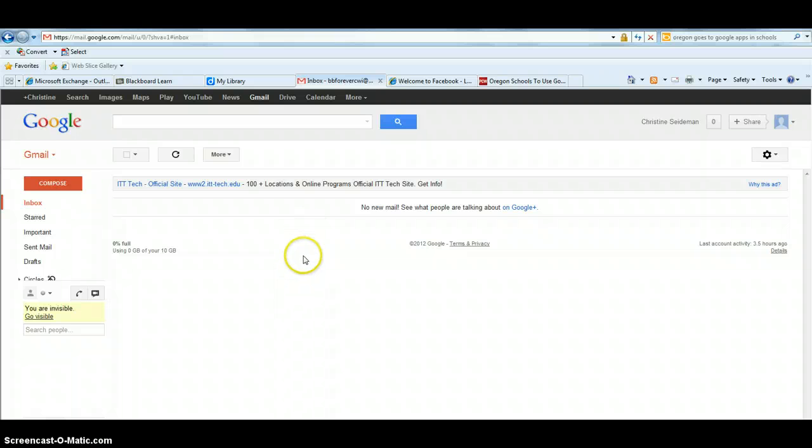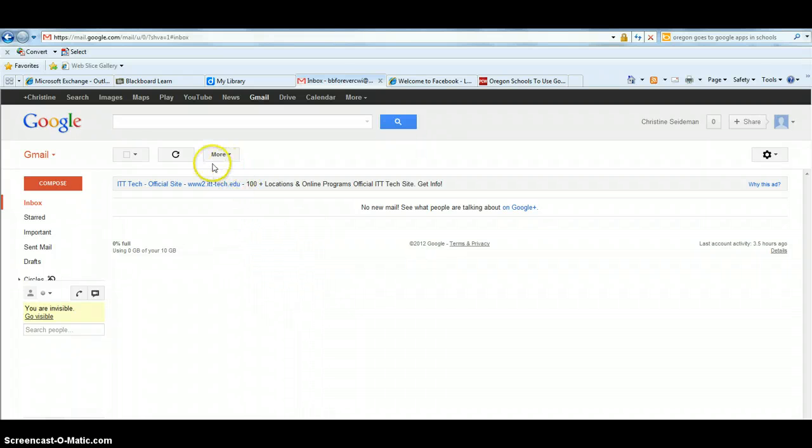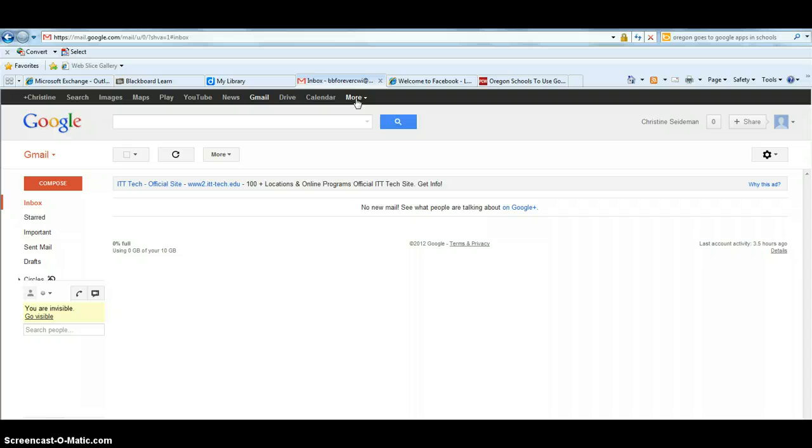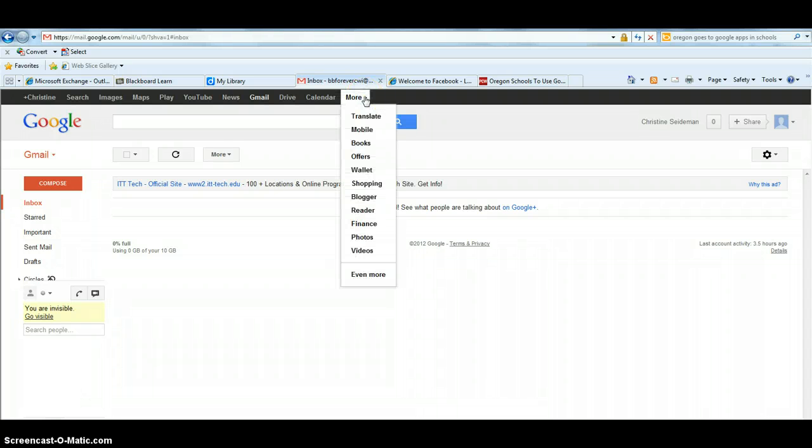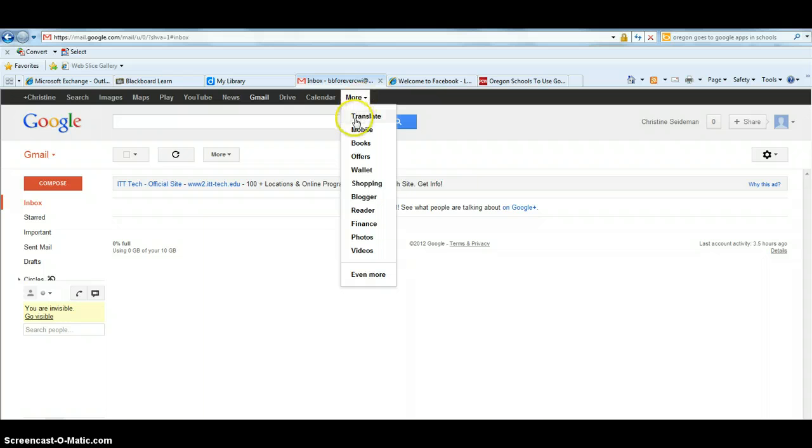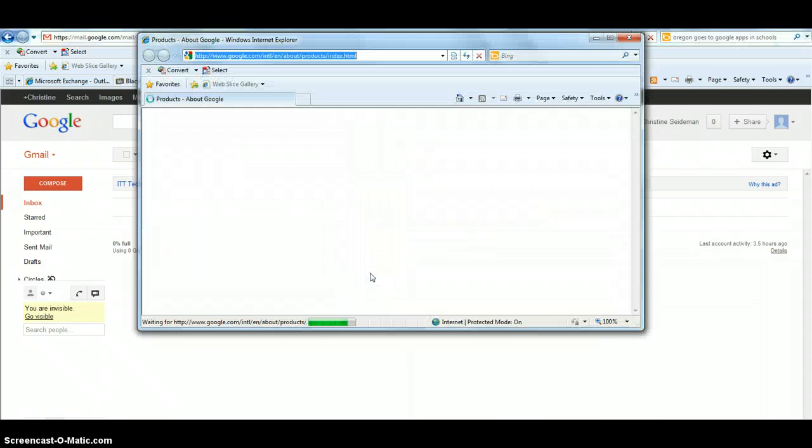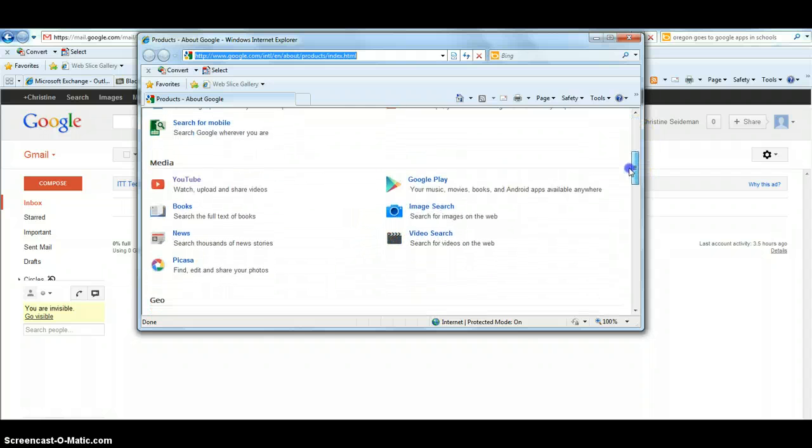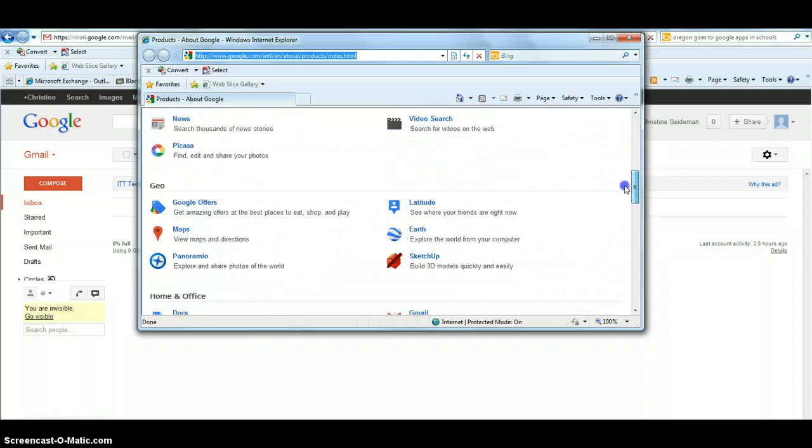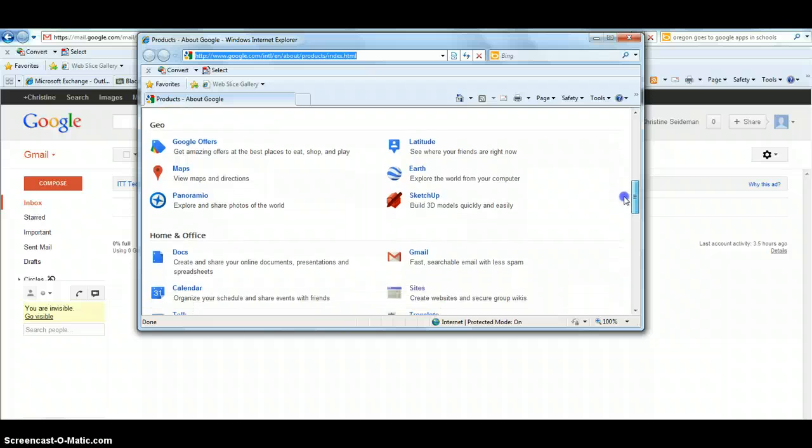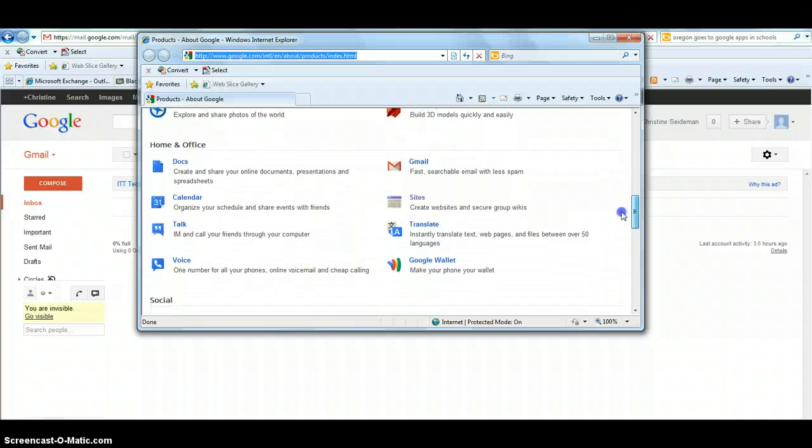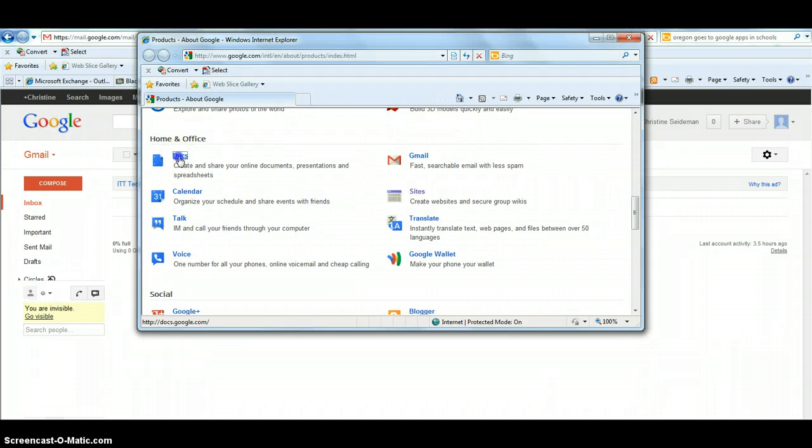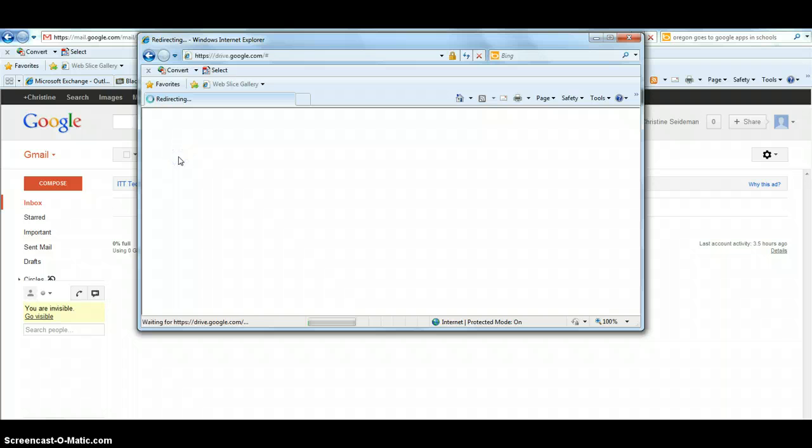So I'm in my inbox and I want to come up and find along this top search bar—there is usually a word that says Documents, but I'm going to come into this More drop down menu. I'm going to find even more. And I'm going to scroll down a little bit to the Home and Office section, the Docs area.